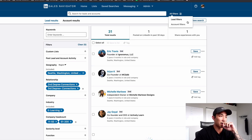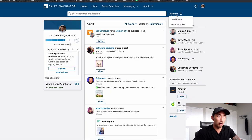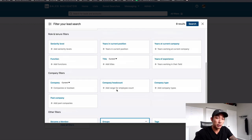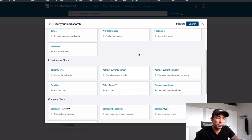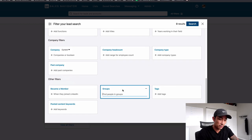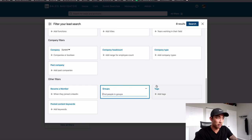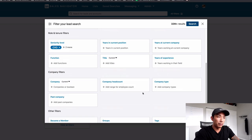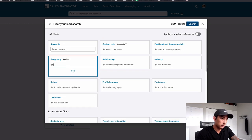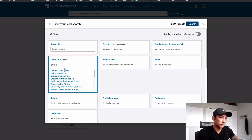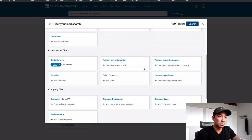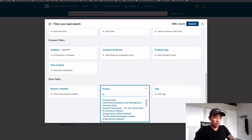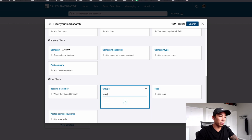Here's another cool thing we'll do sometimes. If you go to lead filters and want to get really targeted, a very cool strategy that I don't see many people talking about is using the groups filter in Sales Navigator. Let's just go to seniority level — CXO, owner, or partner — and let's do USA. Then I'm going to go to the groups filter here and use groups to find a list of prospects. Let's just do e-learning and see what happens.